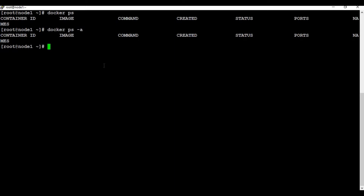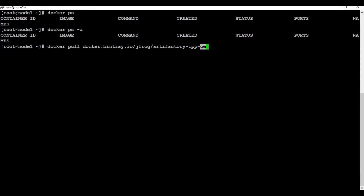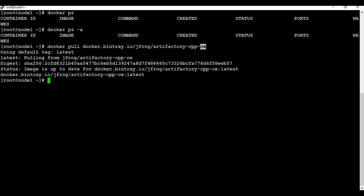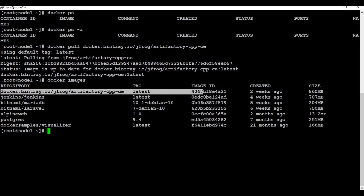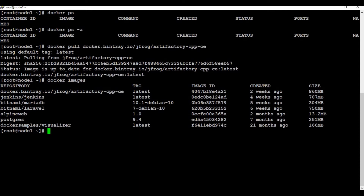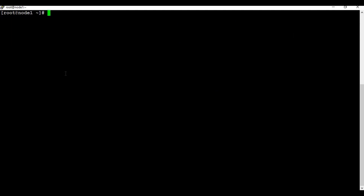Different versions of Artifactory are available. We are installing the community edition, but you can also use the open-source or professional version. To download, use the 'docker pull' command. It completed quickly for me because I already have the image downloaded — if I run 'docker images' you can see it's already there. In your case it may take some time as this image is almost 450 megabytes.